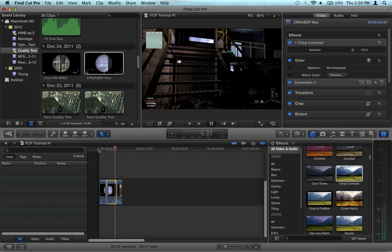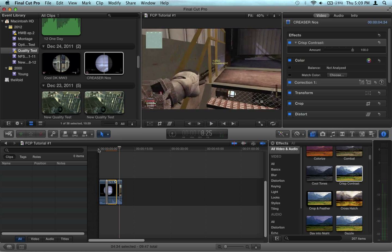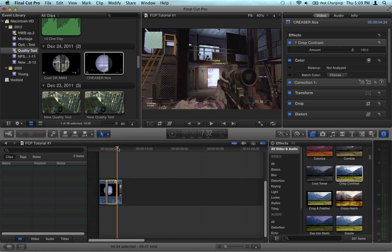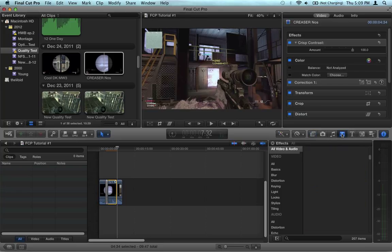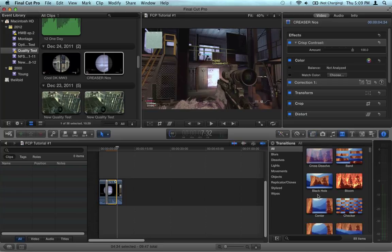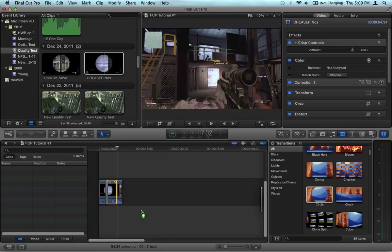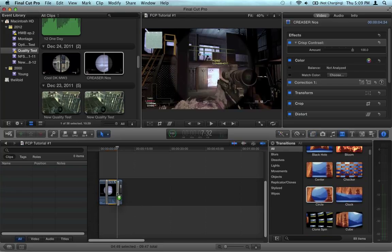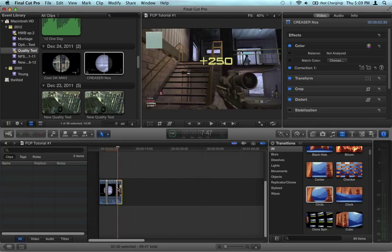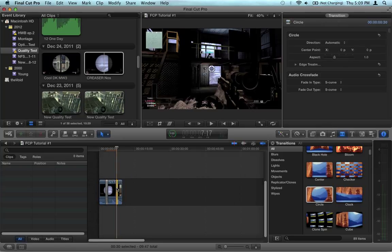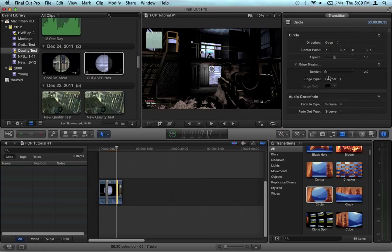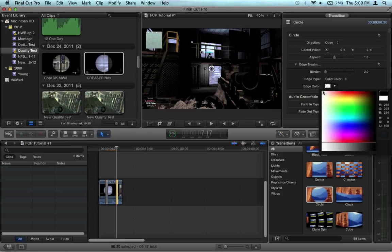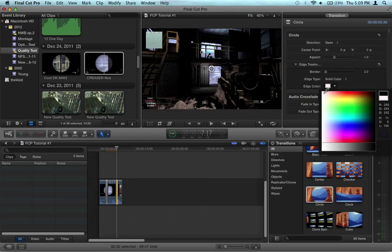and it's changed—as you can tell, it's a lot different. And then it goes back. So what you want to do is go back to transitions, click circle, and repeat the process. Make sure that the change is over, double-click, same thing: open, edge treatment from feather to solid, and then white.